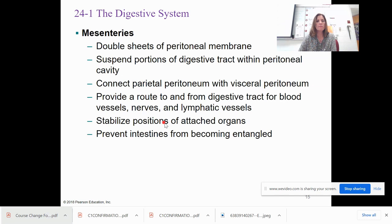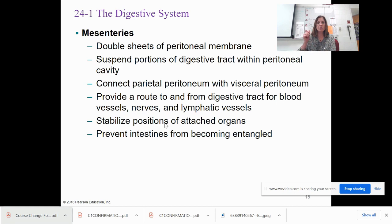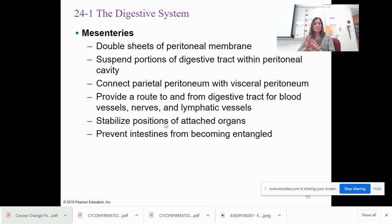The mesentery was recently classified as its own organ. It consists of double sheets of peritoneal membrane that suspend within the digestive tract and connect the peritoneums together. It serves as a route for blood vessels, nerves, and lymphatic vessels, stabilizes the digestive organs, and prevents the intestines from getting tangled.